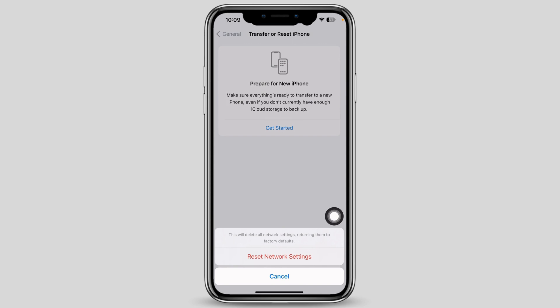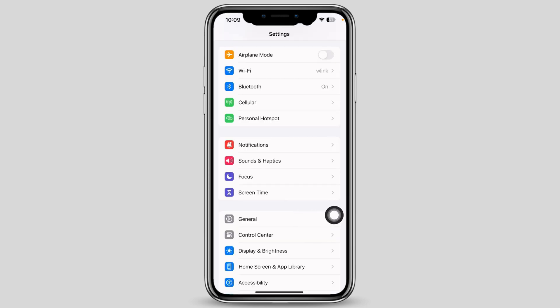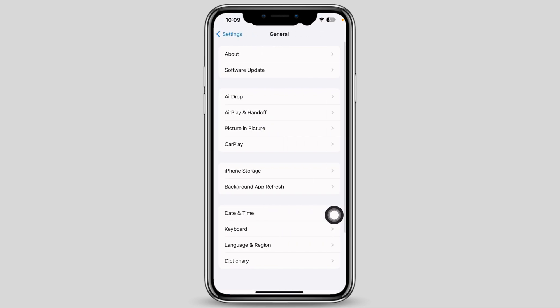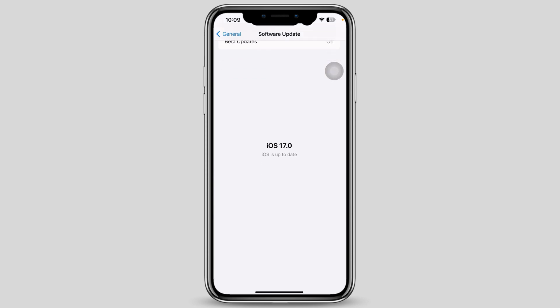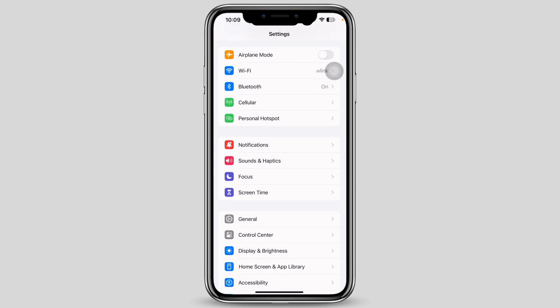Your Wi-Fi networks and passwords, APN and VPN settings, and cellular settings will all be returned to factory defaults. Go back to General and tap on Software Update to see if there is any new iOS update available. If there is an update, go ahead and update your device.